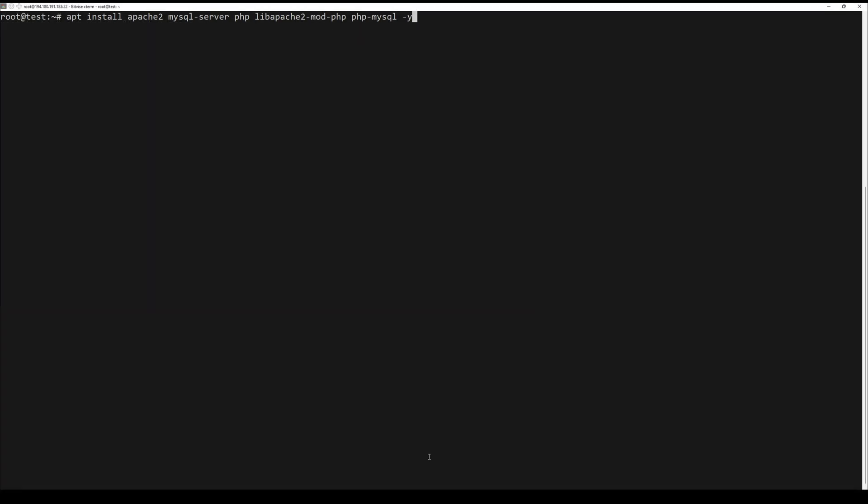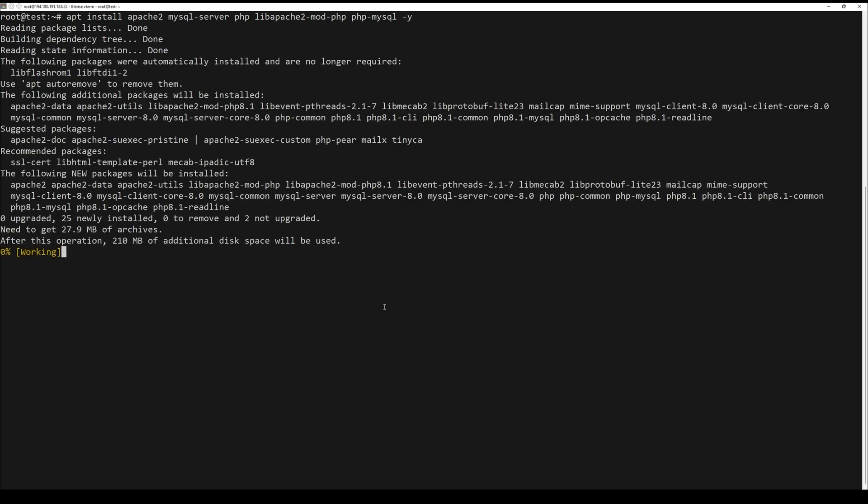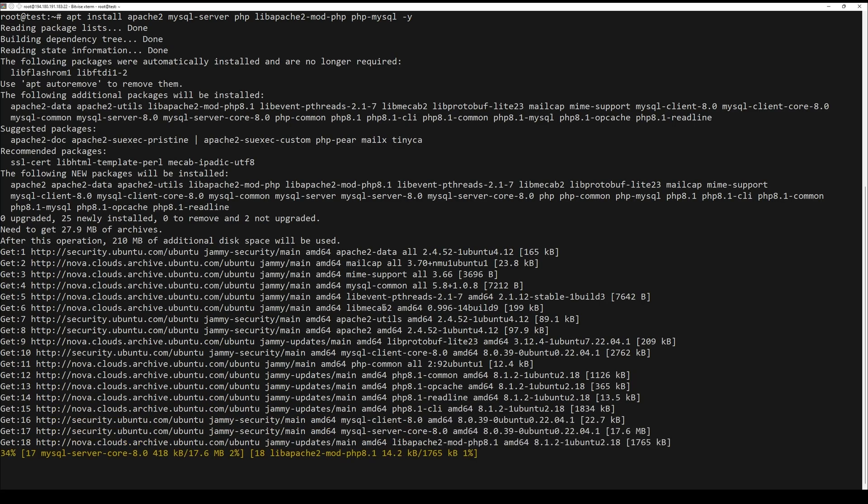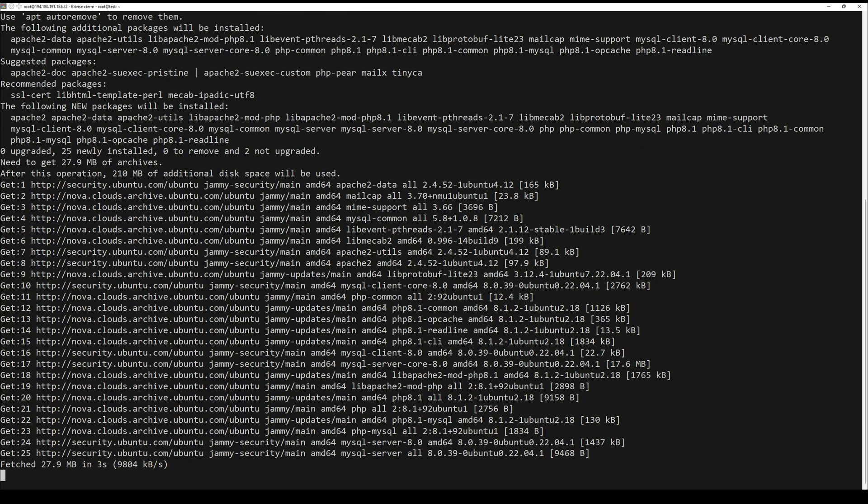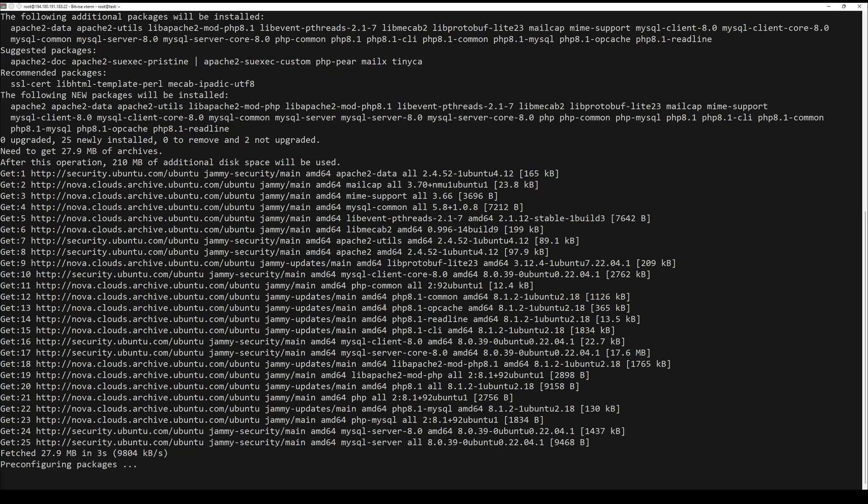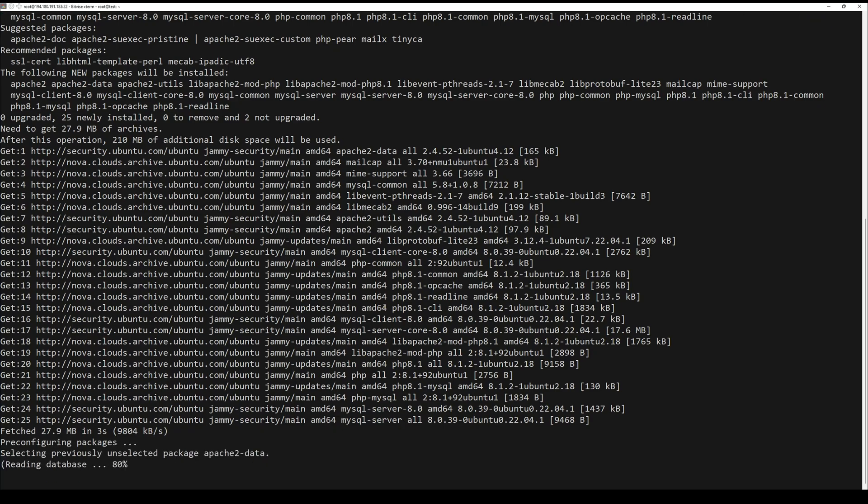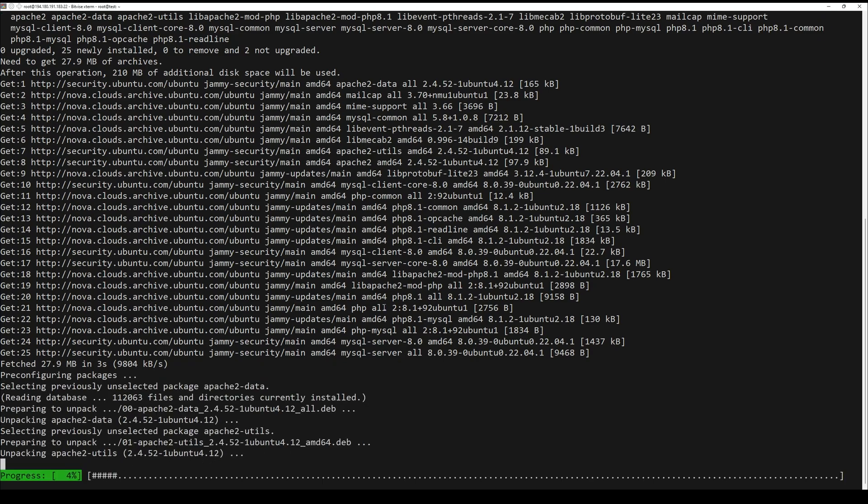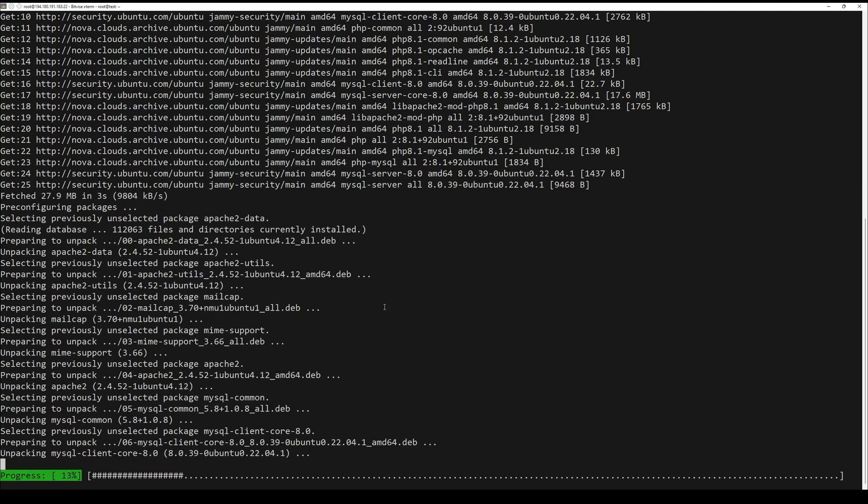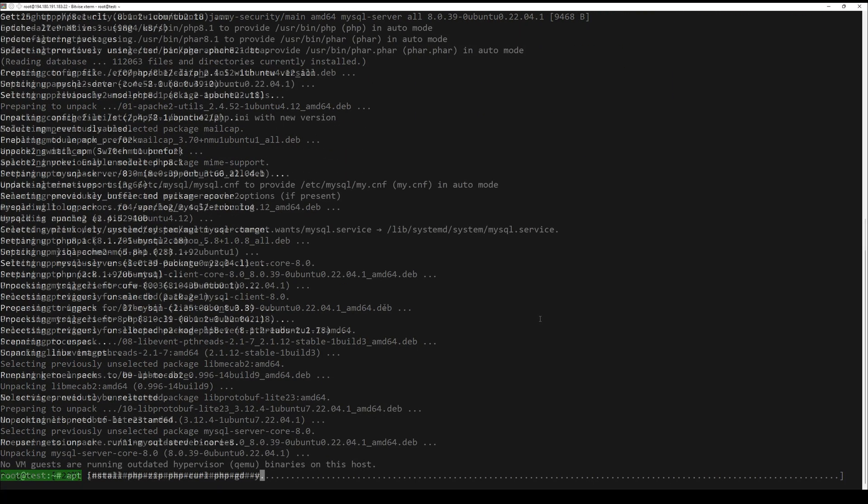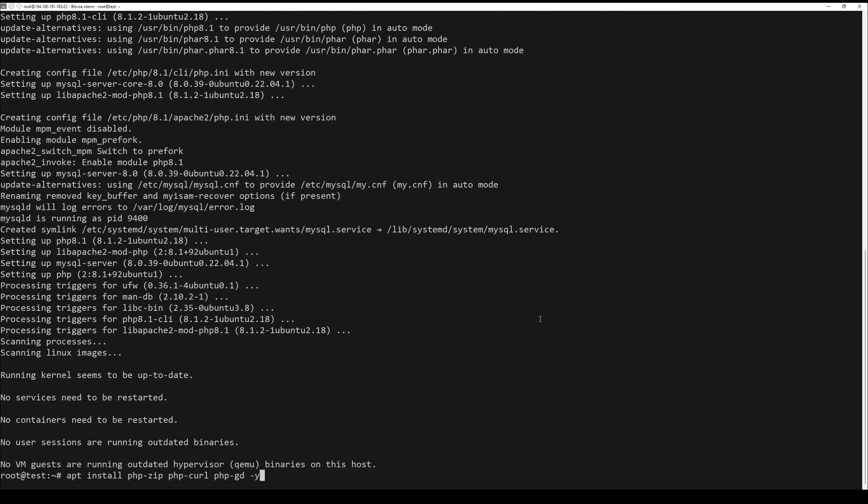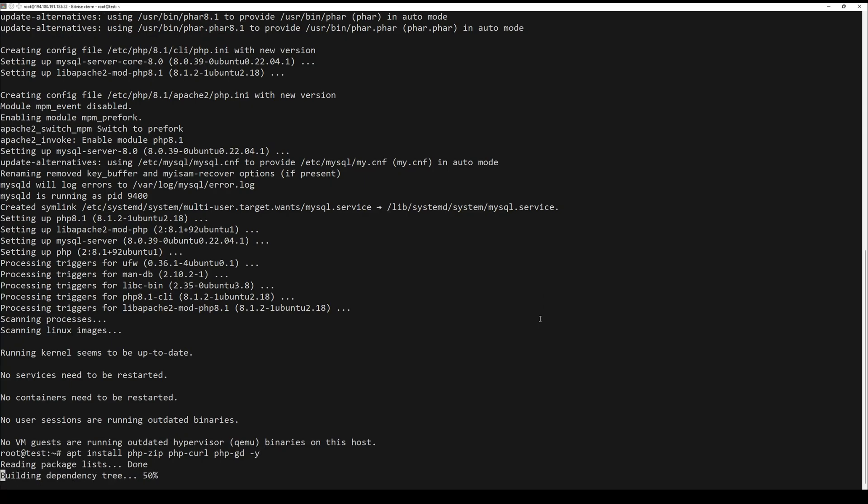OpenCart requires a LAMP stack to run, which stands for Linux Apache MySQL and PHP. You can install it by running the following command. Install the required PHP extensions by running the next command.